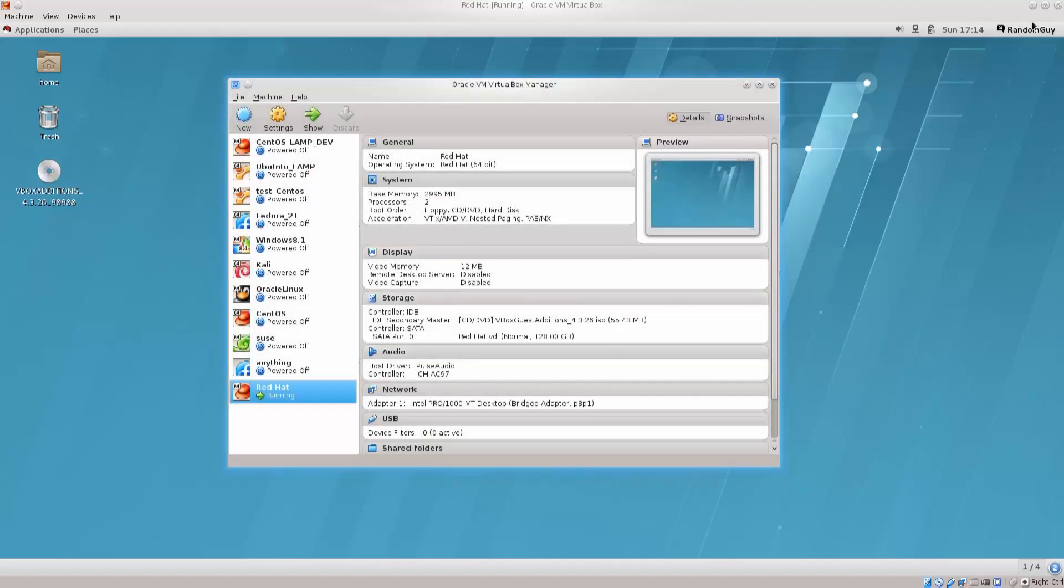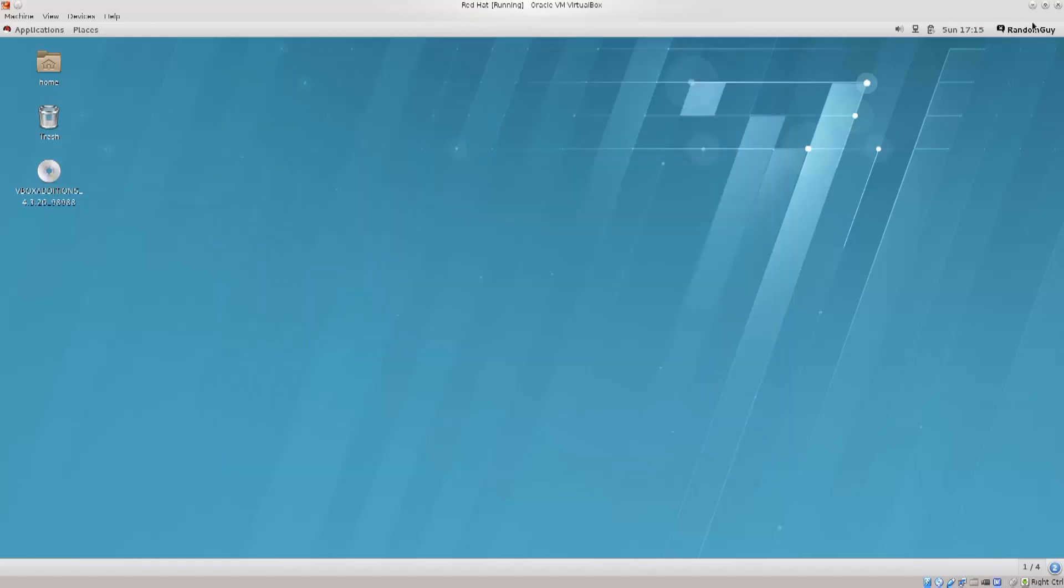Anyway, I'm just going to cancel that, minimize this, and have a look at this desktop. If some of you have used Mac, it's fairly similar to it.